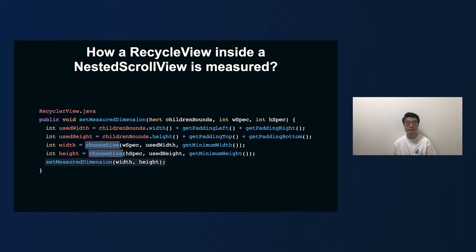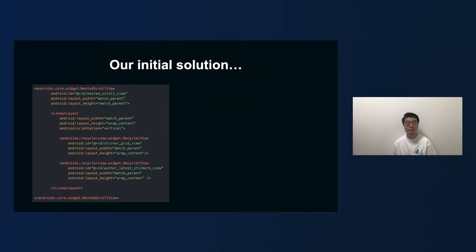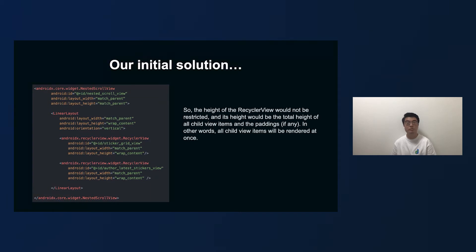The resolveSizeAndState method actually determines the measured dimension — the width and height of the RecyclerView. It checks the MeasureSpec again, and because it is UNSPECIFIED, the desired rectangle bounds are returned as the result. So what's wrong with our initial solution? The RecyclerView's height becomes the total height of all child views, including any top/bottom padding. In other words, the RecyclerView's height is unrestricted — all list view items are considered on-screen and are rendered at once from the beginning. Every emoji tab could have more than 200 emojis, so we saw the rendering lag issue in the earlier video.